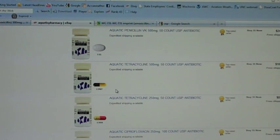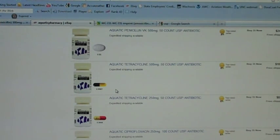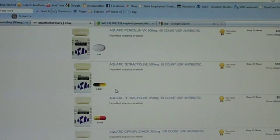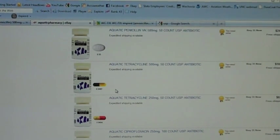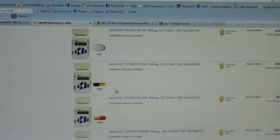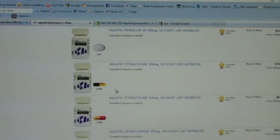I'm not suggesting that if you have a kidney infection today you should go on eBay and buy amoxicillin — you should definitely go to the doctor. But if you're in an emergency, a disaster, a WROL or SHTF situation, this would definitely be a good thing to have as a backup. Not only that, but you could use it as a barter item — put 10 capsules in small baggies and trade them as 'infection killers' for water, food, or whatever you need.